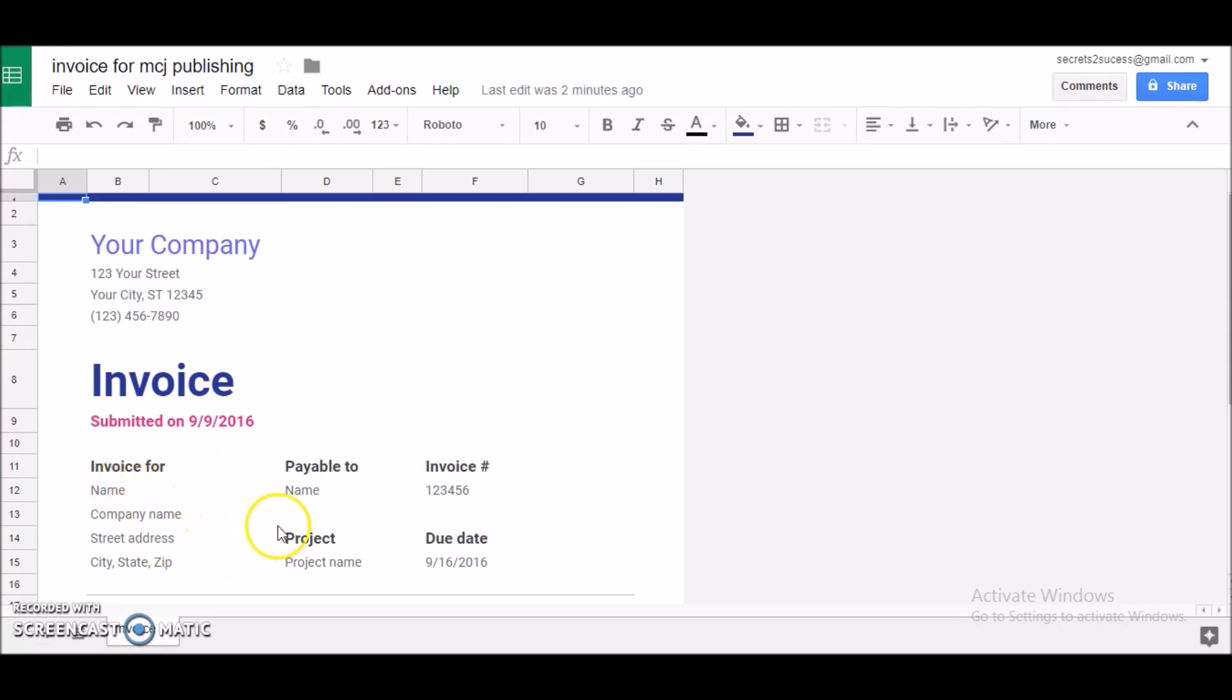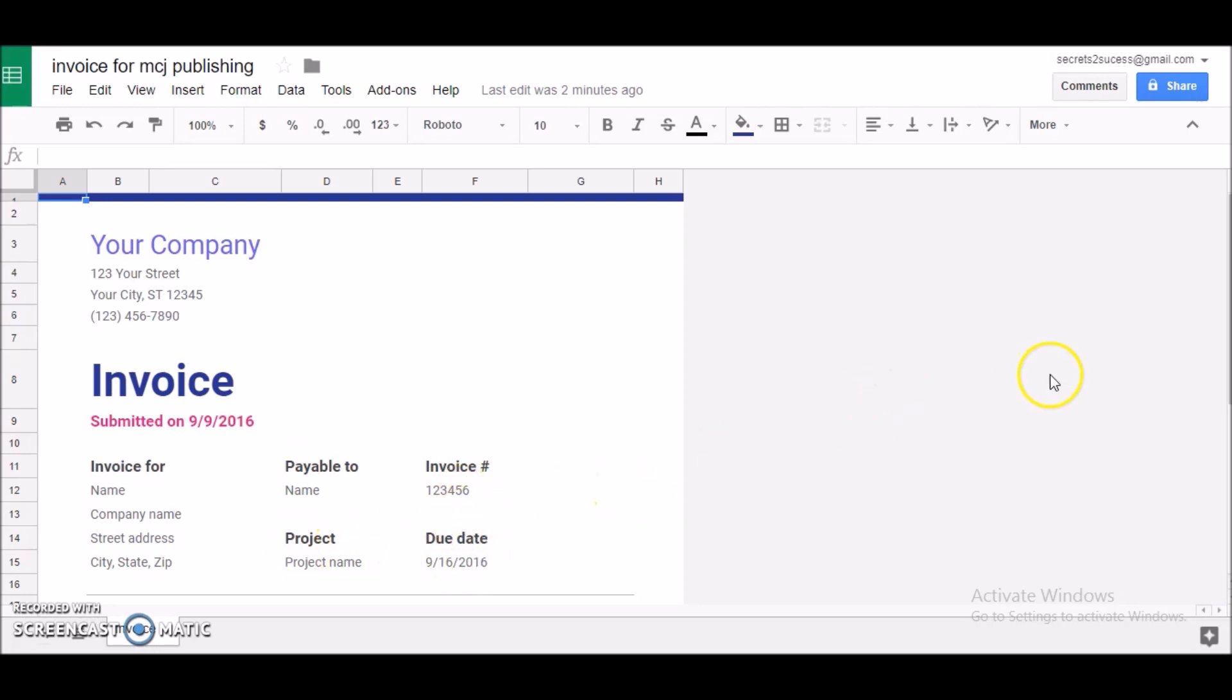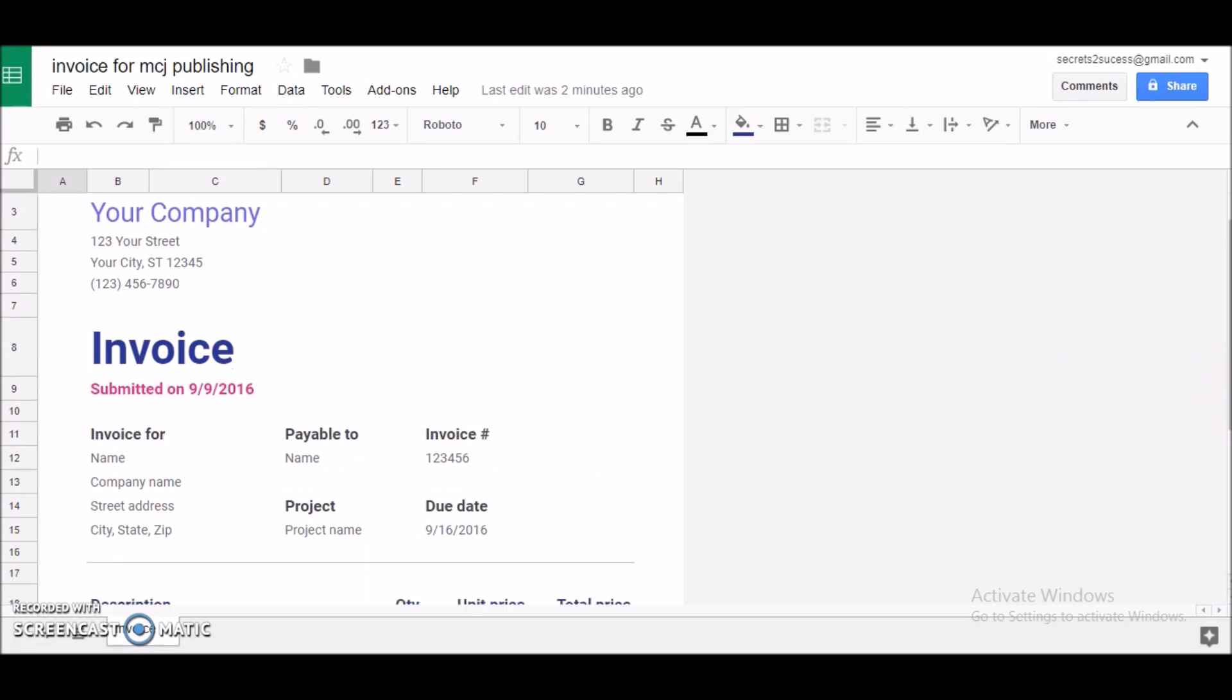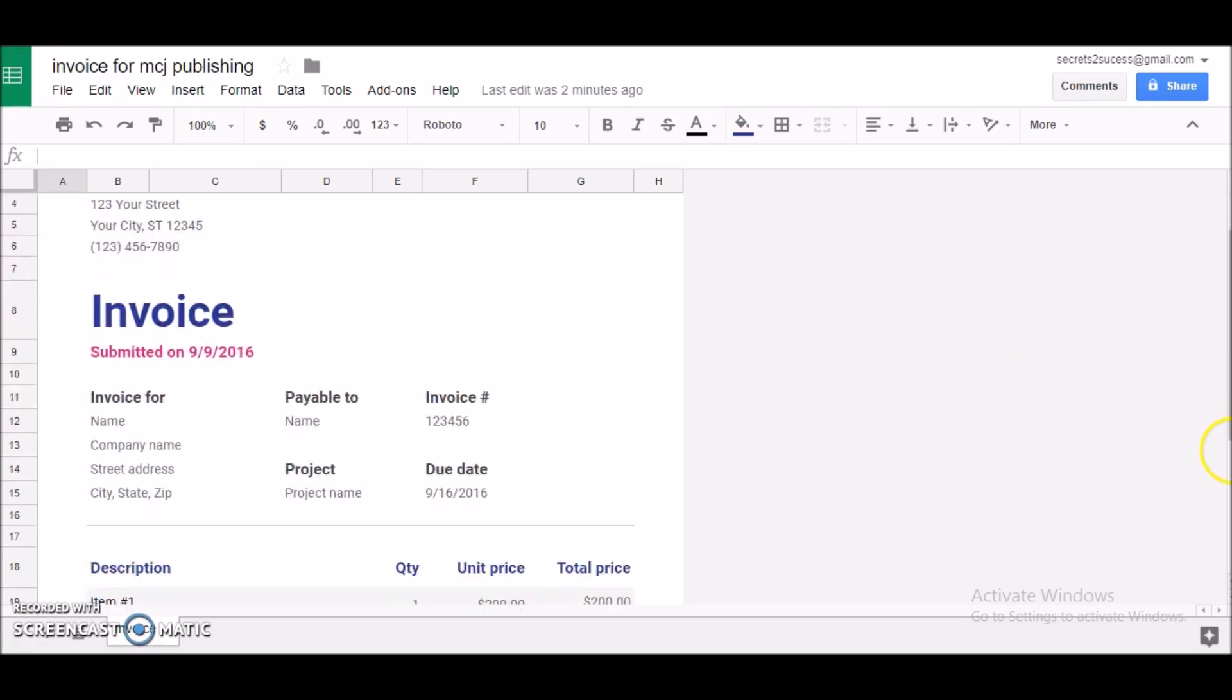We have Invoice For, this will be for your customer, customer name, company name, address and things like that. Payable to, if it's a check, put your name here. Invoice number, due date, project name.